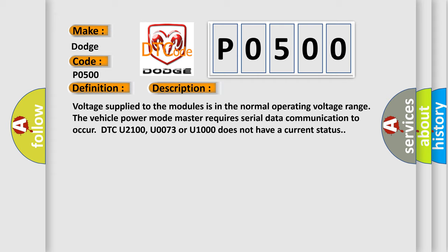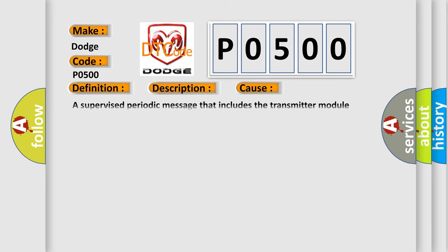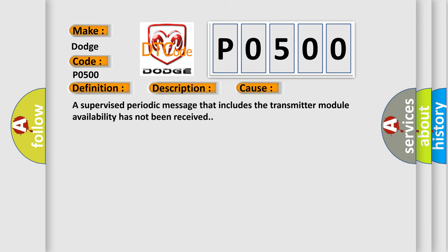This diagnostic error occurs most often in these cases. A supervised periodic message that includes the transmitter module availability has not been received.